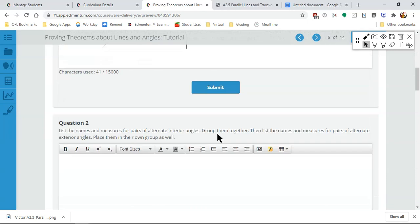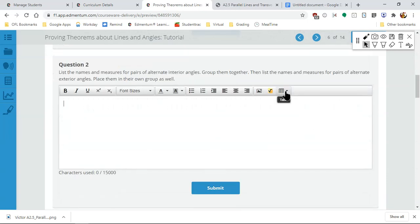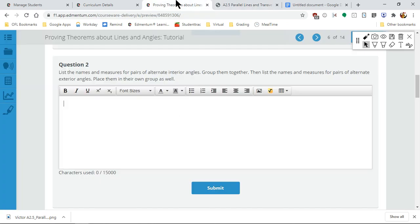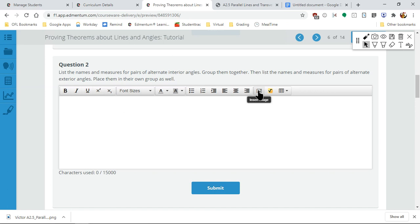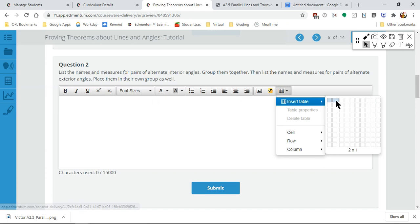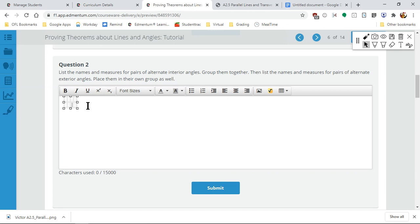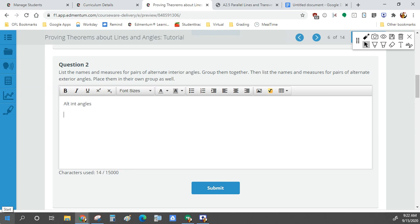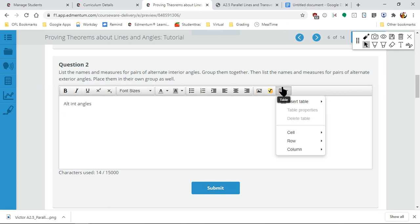To make it more organized, we want to list pairs of alternate interior angles — there are two pairs. I'll insert a table with four rows: one for the name and one for the angle. Let me label this 'Alt Int Angles' — I always call it that because I don't want to write everything out.